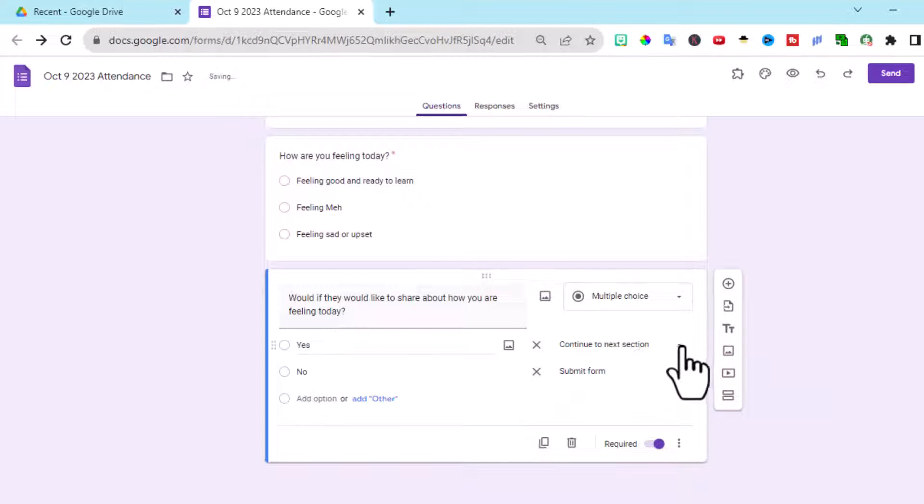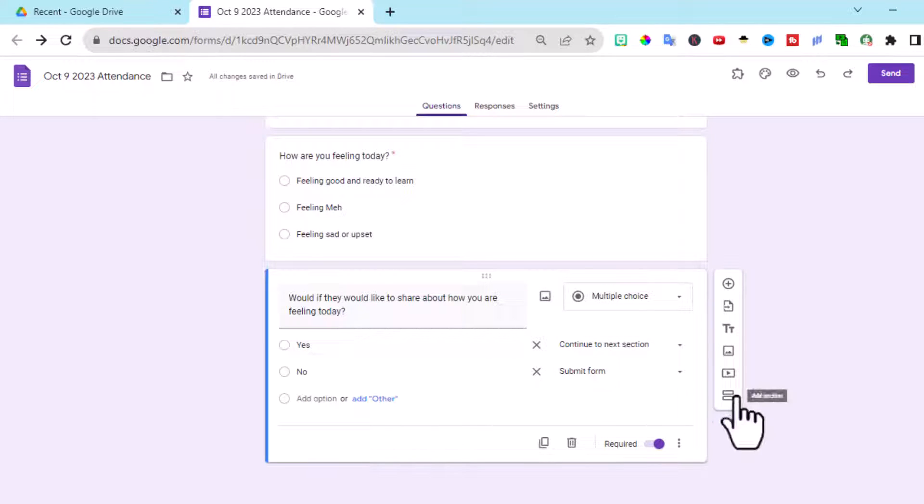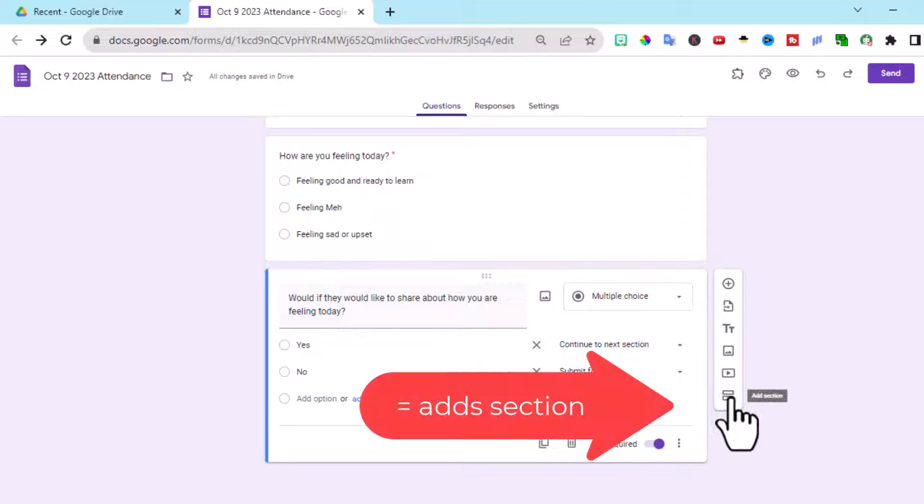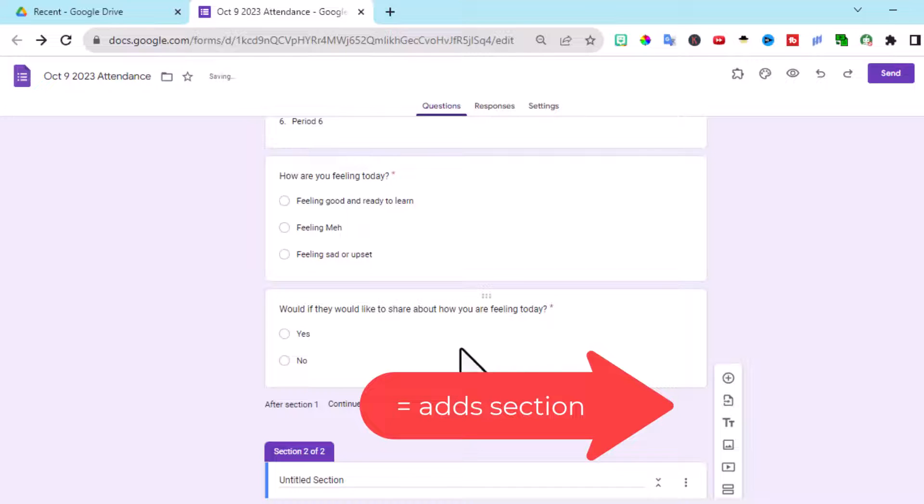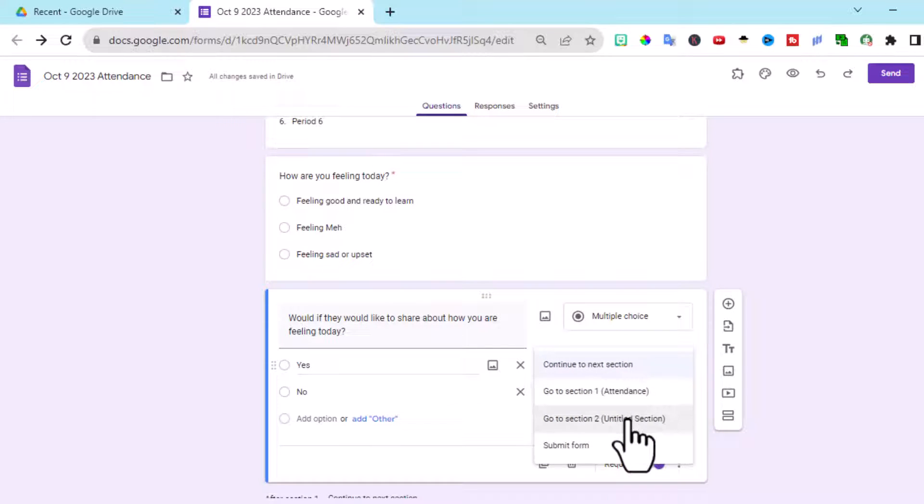If they say yes, we want them to go to a section. We don't have a section for them. Go here to this equal sign. That's add a section. And if they say yes, we want them to go to section two.